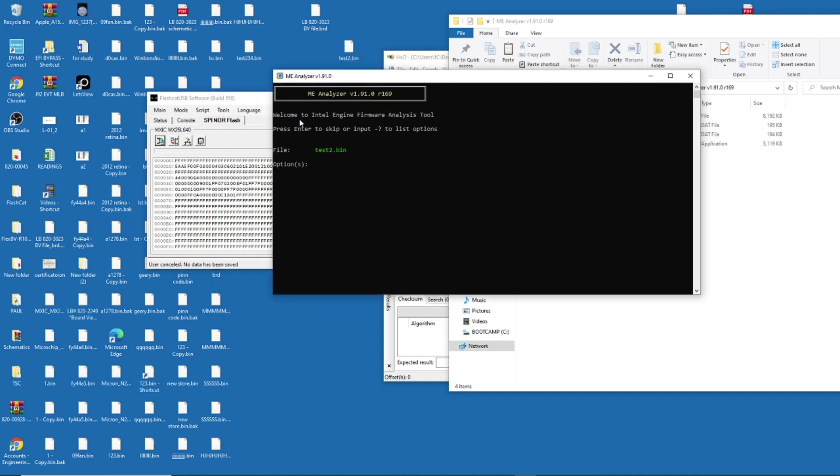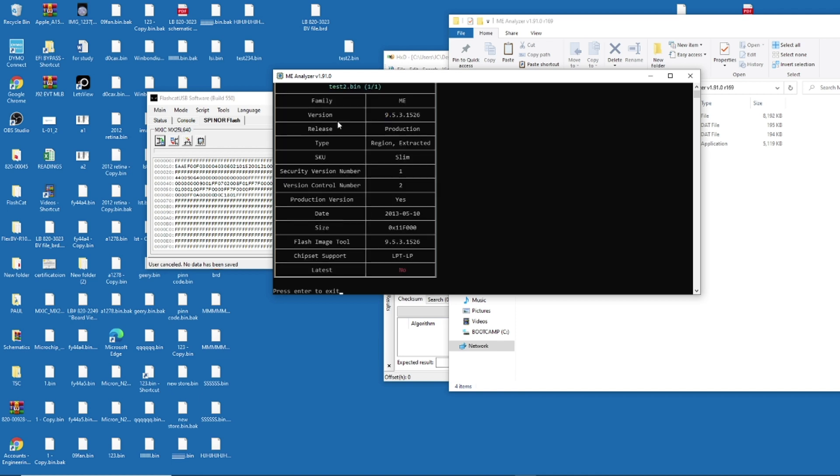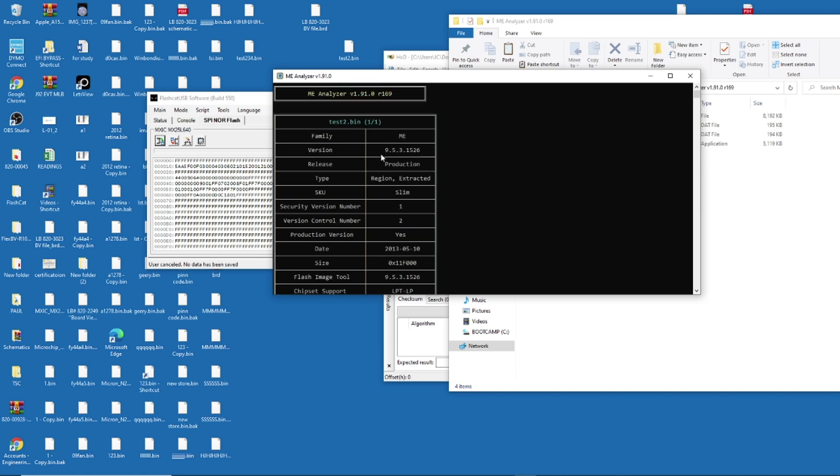It's asking you this. Welcome to Intel Engine firmware analysis tool. Please enter to skip or input to the list option. You push enter on your computer, and it uploads or it shows you this. This is the version of your ME region.